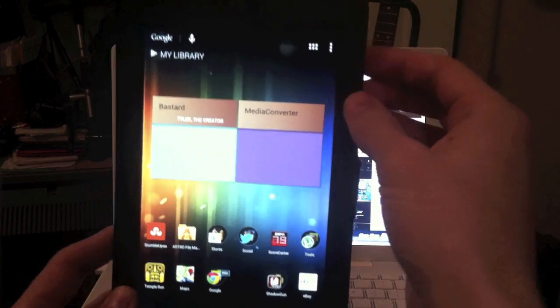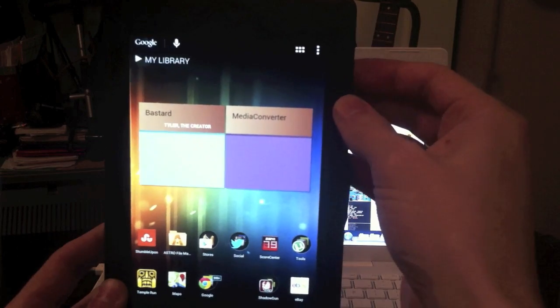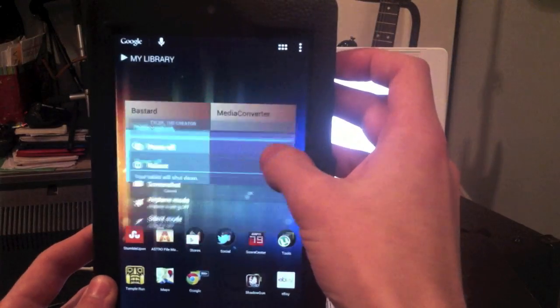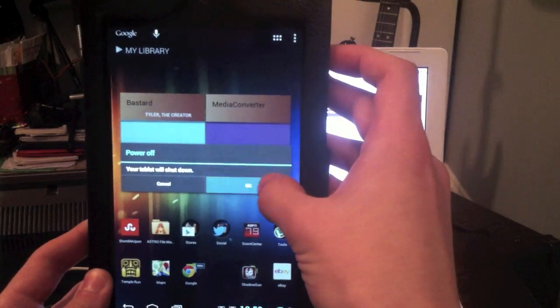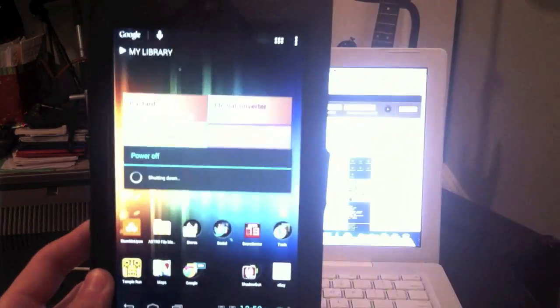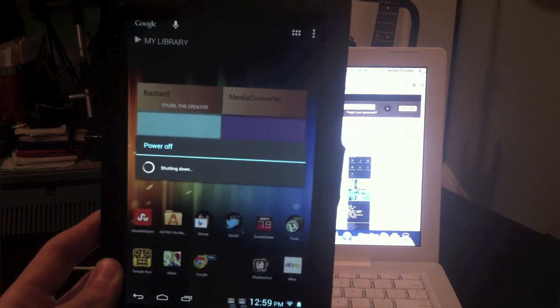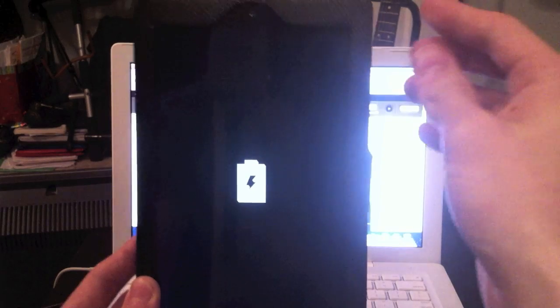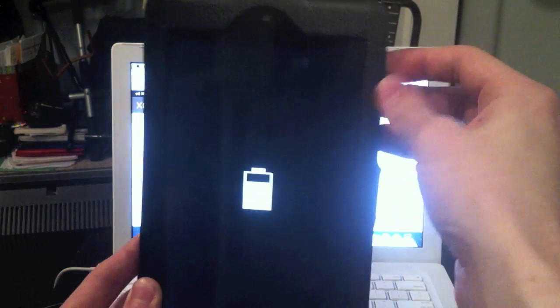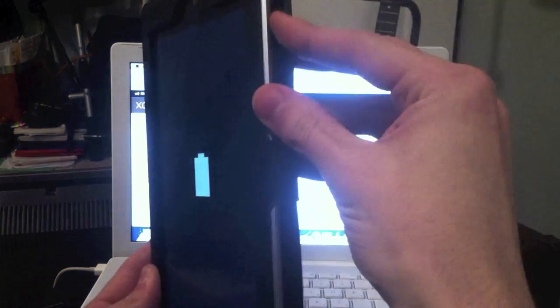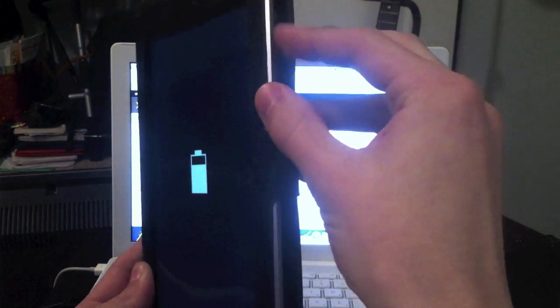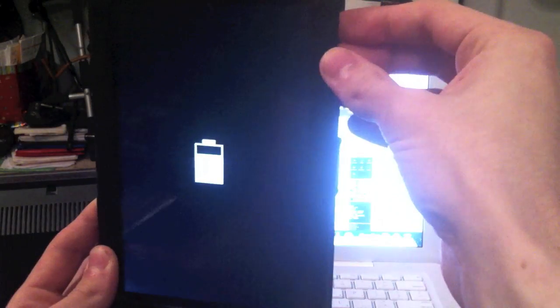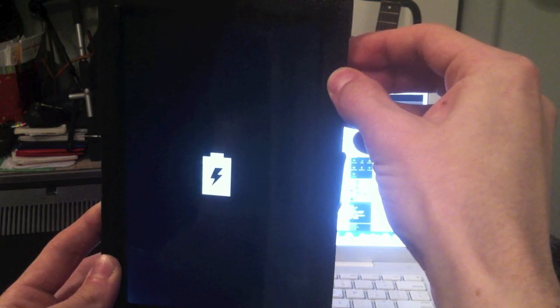To boot into recovery mode, first thing you're going to do is power off. After it's powered off, you're going to hold the power button and the volume rocker, both of them. Hold them all in at the same time.